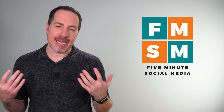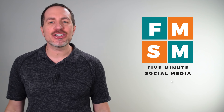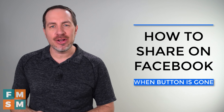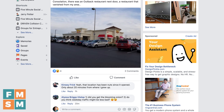My name is Jerry Potter — yes, it rhymes with the boy wizard. And in this video I'm going to show you how to share things on Facebook when the share button isn't there. So sometimes you come across a post on Facebook and you see the like button and the comment button, but there's no share button. Where did it go? Well, that is almost always tied to privacy reasons.